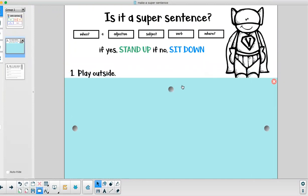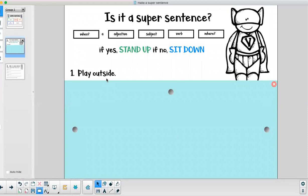All right let's look at number one. Play outside. Is that a super sentence? I hope you're sitting down because that is not a super sentence. Who's playing outside? Where are they playing outside? When are they playing outside? It's missing a lot of those components to a super sentence.